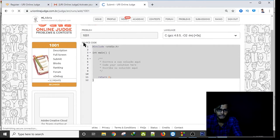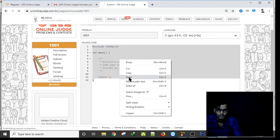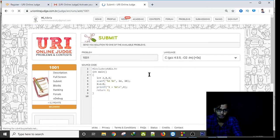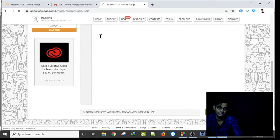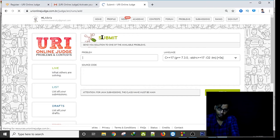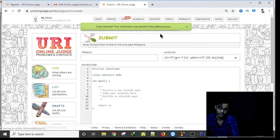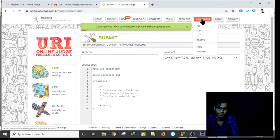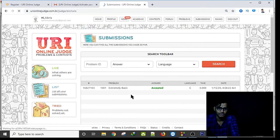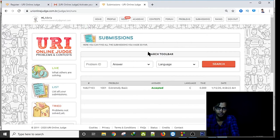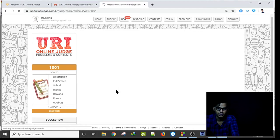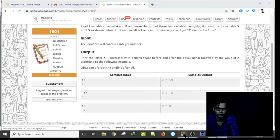After pasting my code, I send it. It goes into the judging queue, and in My Submissions I can see it was accepted.